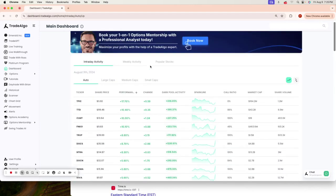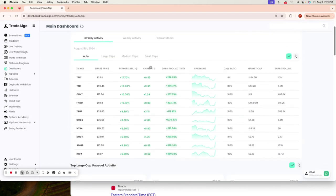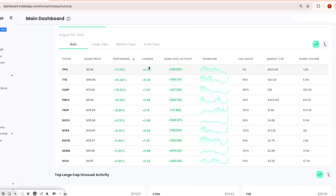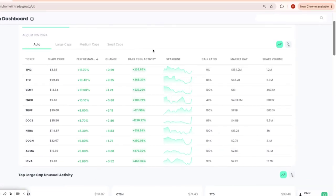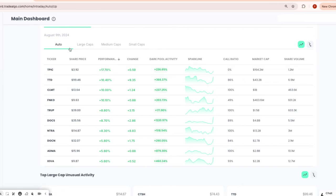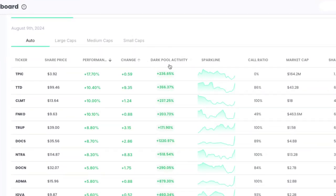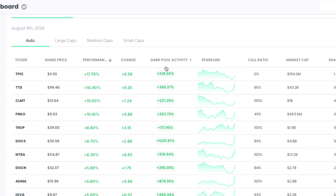Our focus is dark pools, the hidden trading arenas of big banks, institutions, and hedge funds. These are places where significant trades happen away from public eyes, often leaving retail traders scrambling, but not anymore.